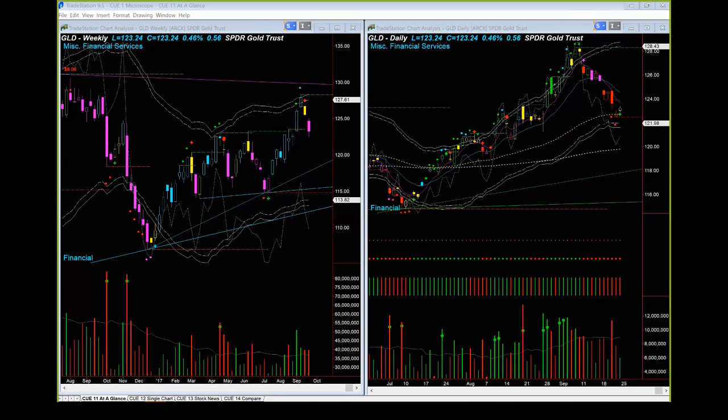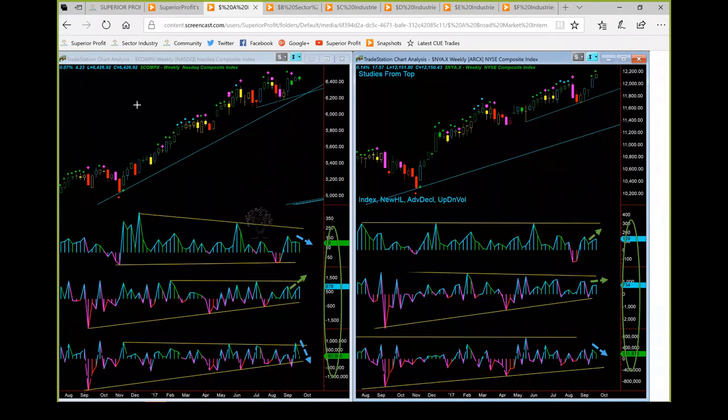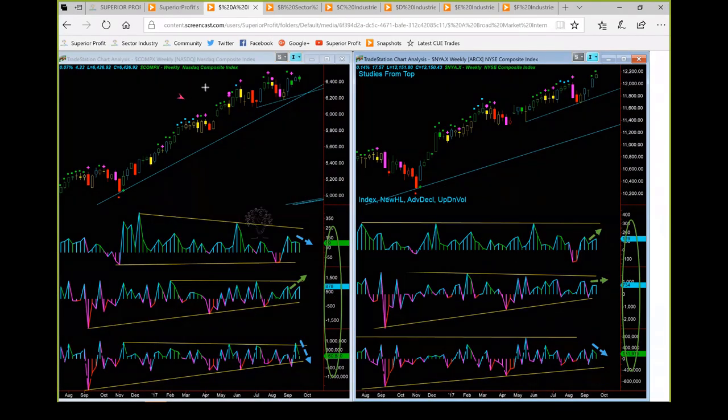This week we start with broad market internal analysis, then move to broad market ETFs, followed by sector and industry analysis. We are looking at broad market internals using the NASDAQ composite index weekly chart on the left and NYSE composite index weekly chart on the right. Because this analysis uses broad market indices and weekly charts, it is to be used only for long-term investment decisions — not for swing trading and certainly not for day trading.